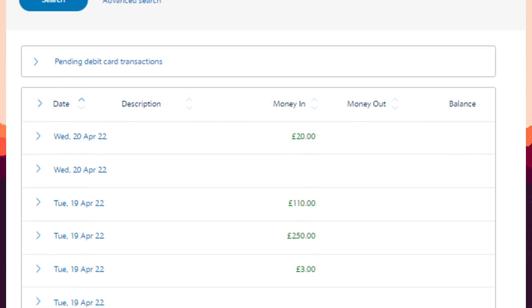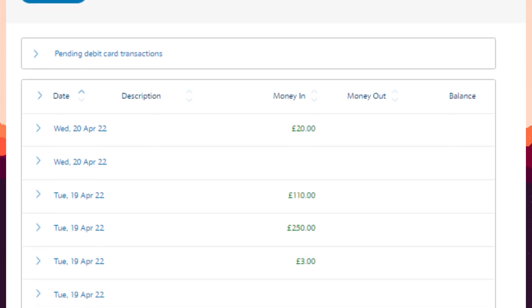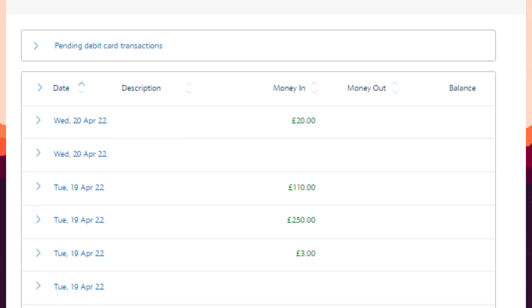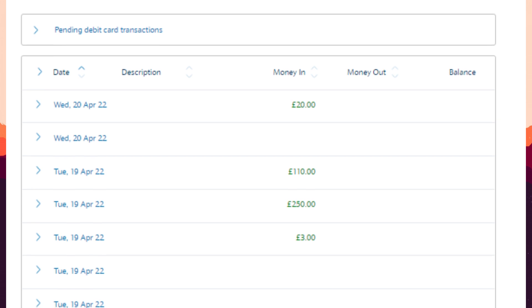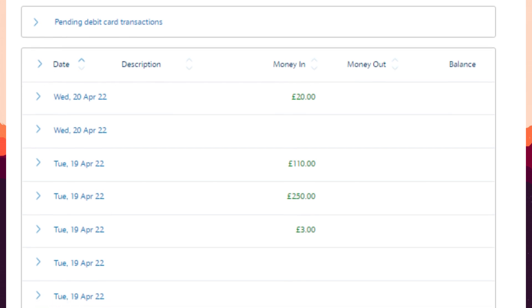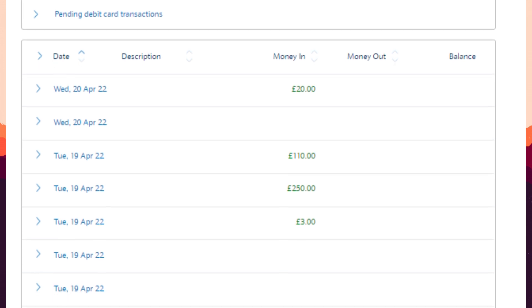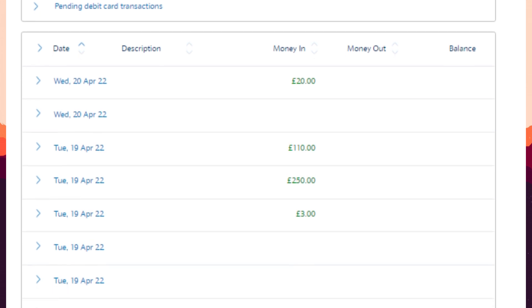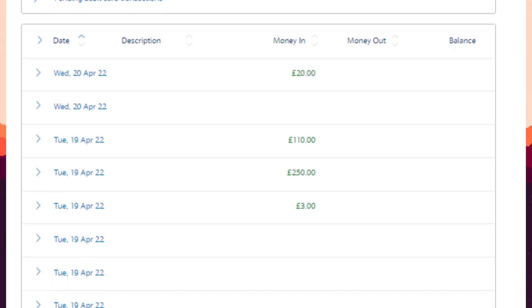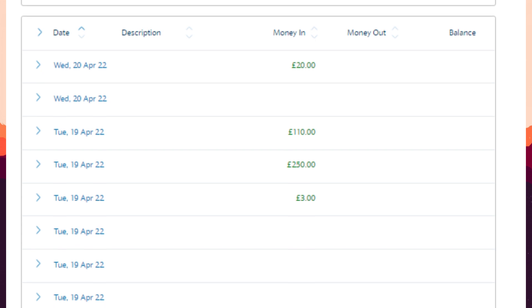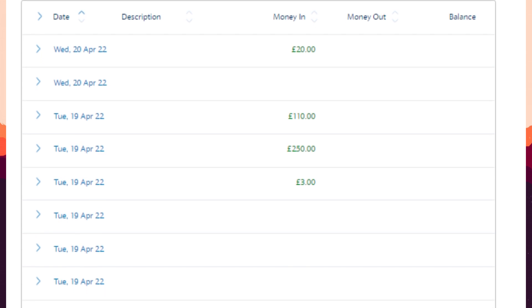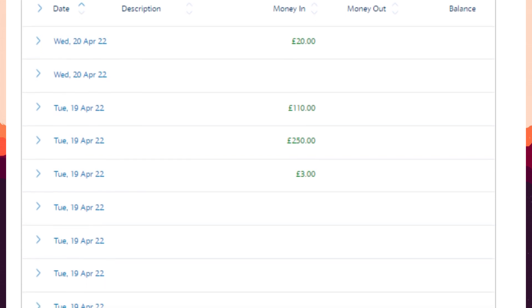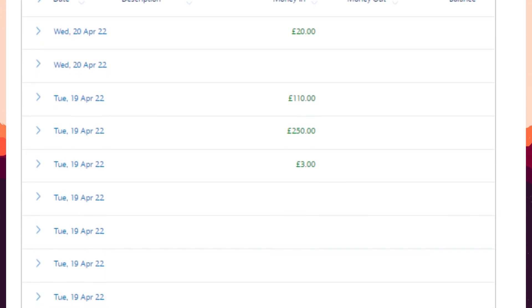In the Transactions section, you will need to select the specific date range for which you would like to download the statement. After setting the desired date, make sure to click on the Search button to apply your filters effectively.